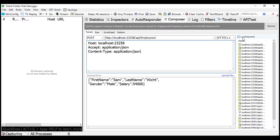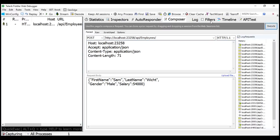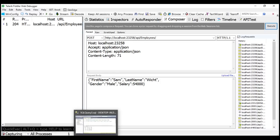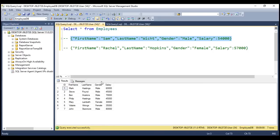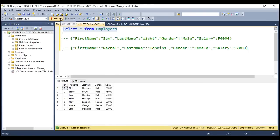Let's execute this request. Request completed. Let's go to SQL Server Management Studio and reissue this SELECT statement. Notice now we have eight records, including the new one that we have just added.